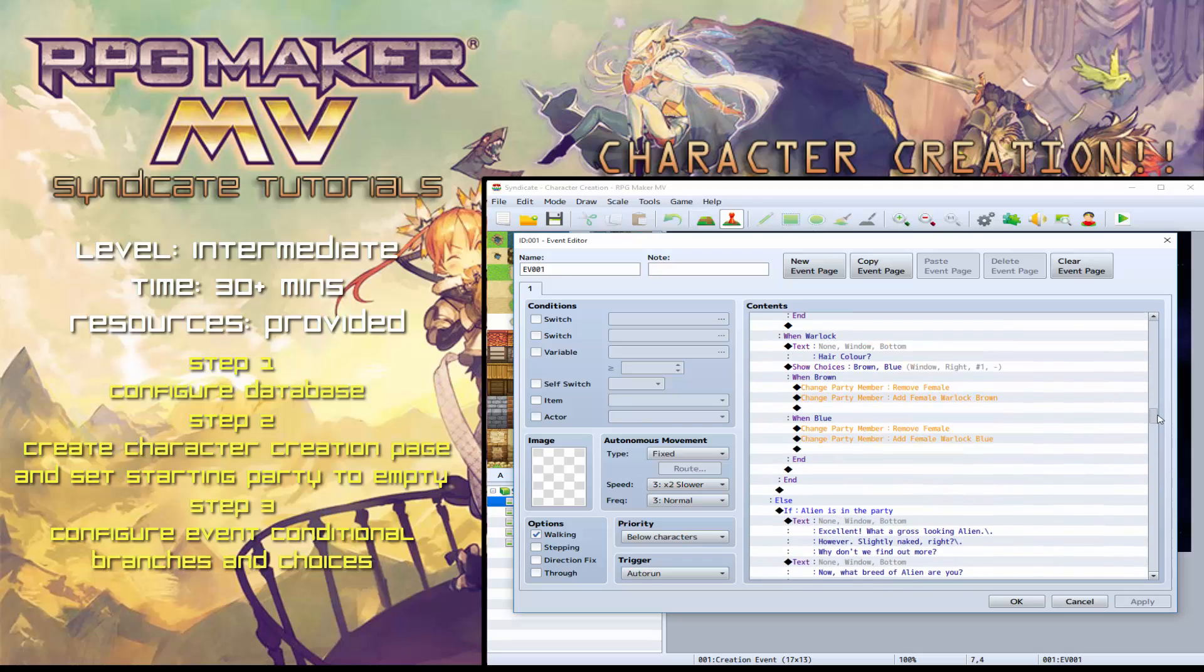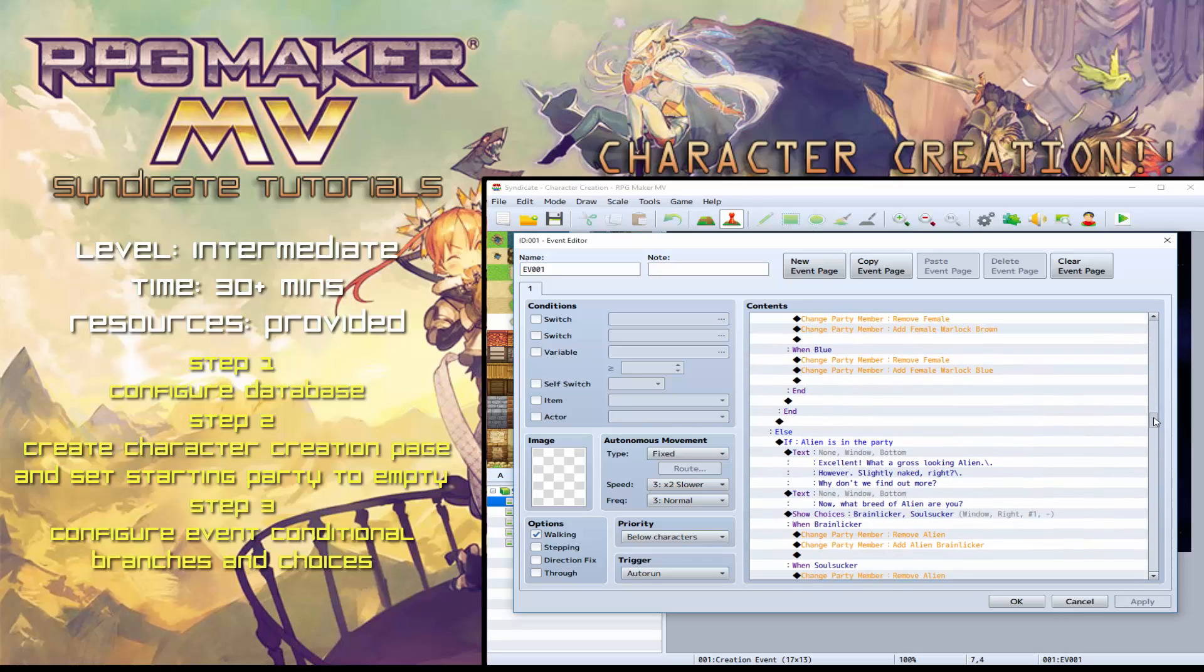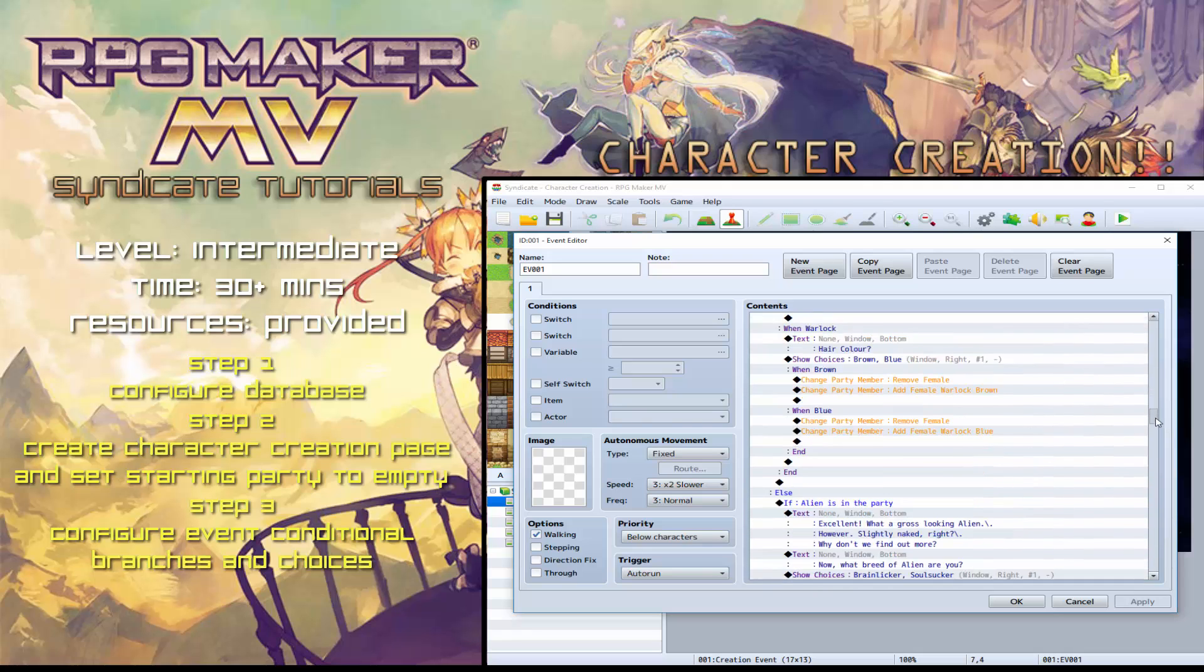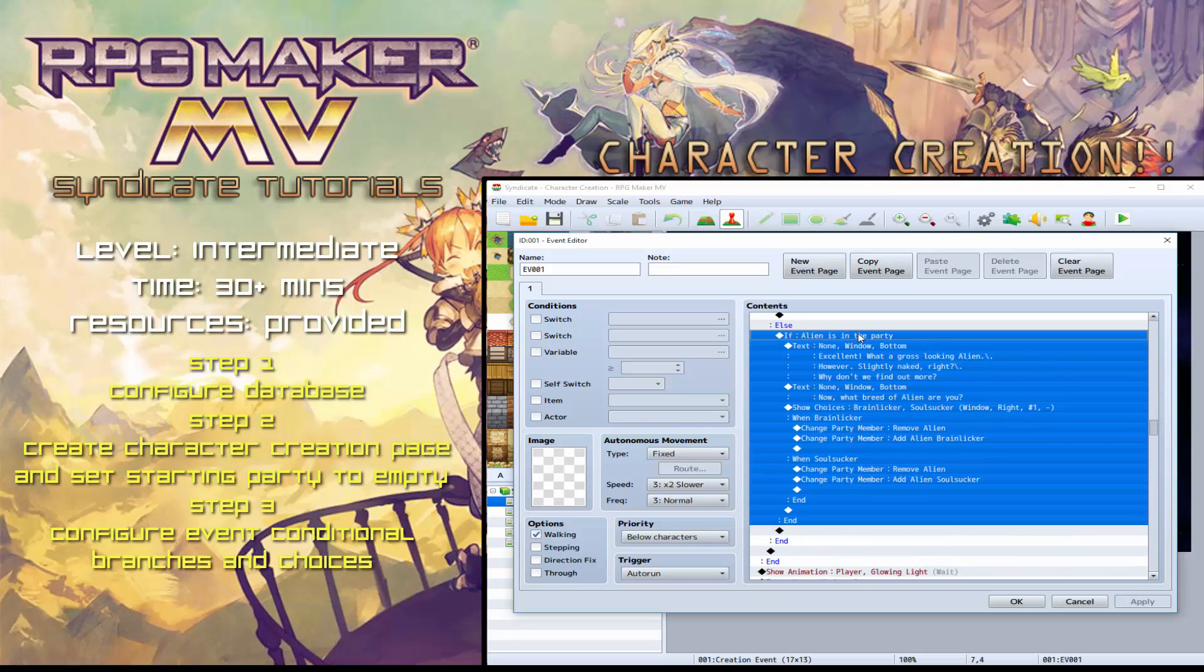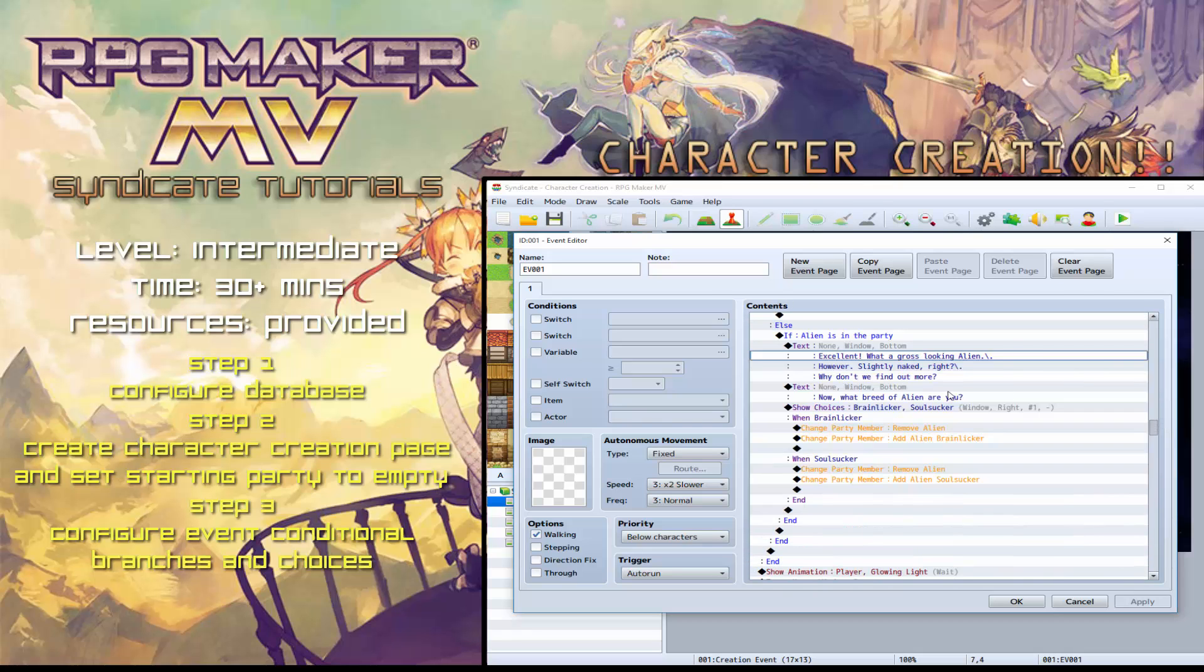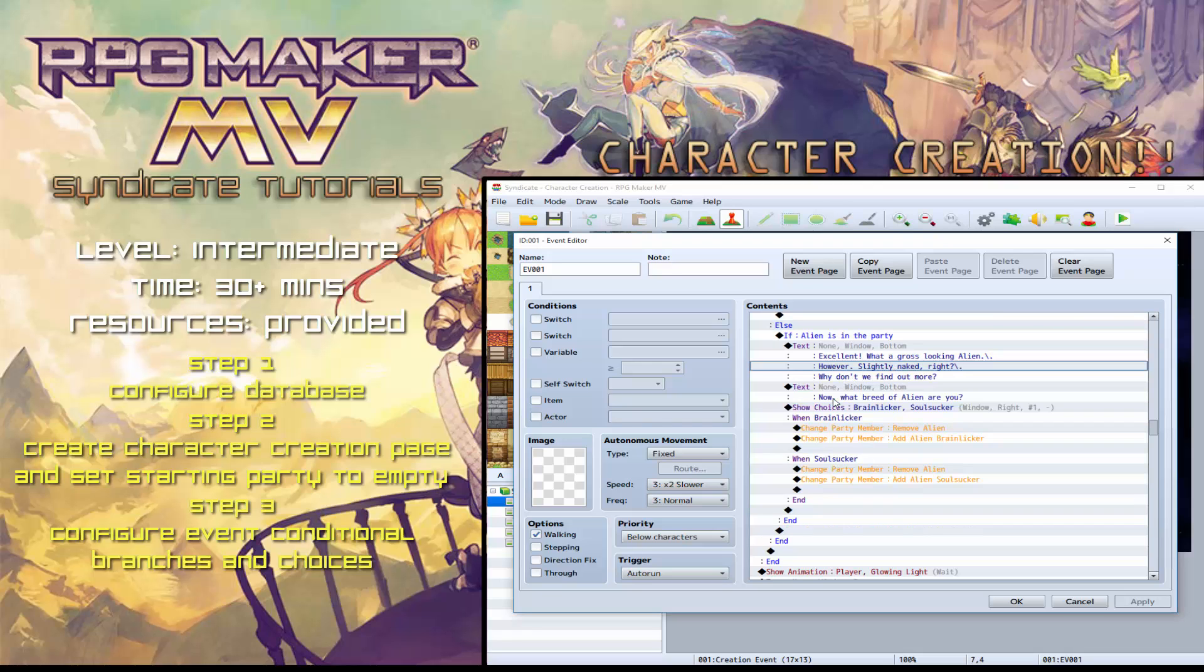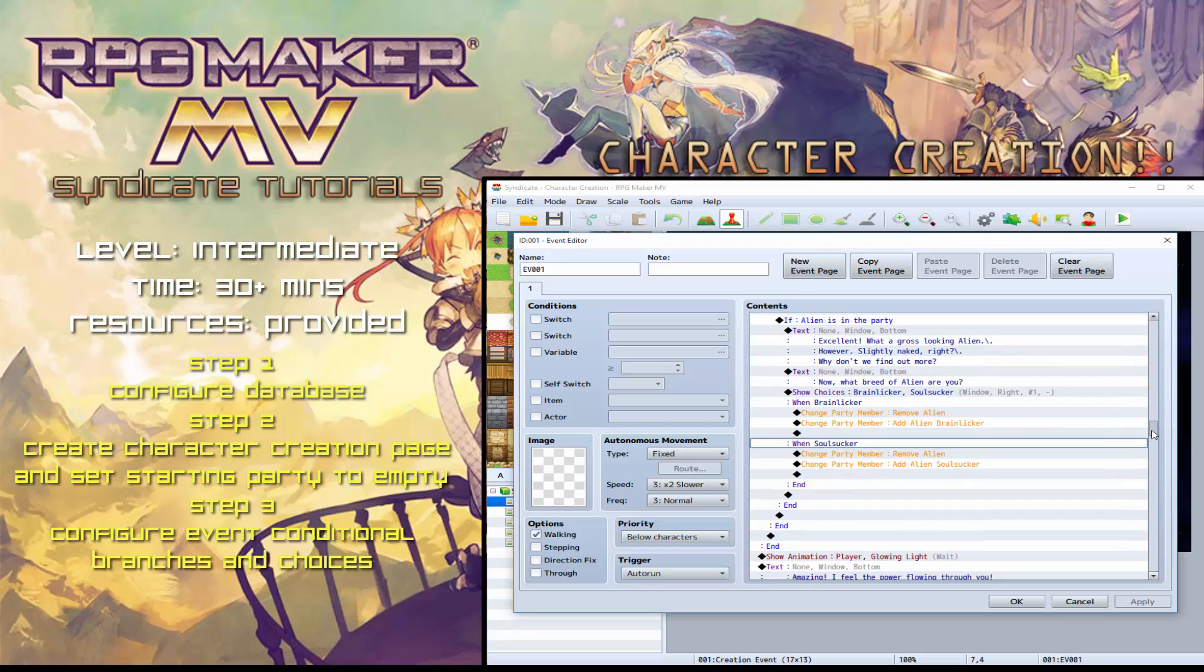Then we've got Warlock again. Different hair colors, different bits and bobs for them. Aliens, again, they've got their own kind of unique branch. I just want to show you something separate from the three separate classes. So we've got an alien with the classes Brain Licker and Soul Sucker. So it's a bit different.